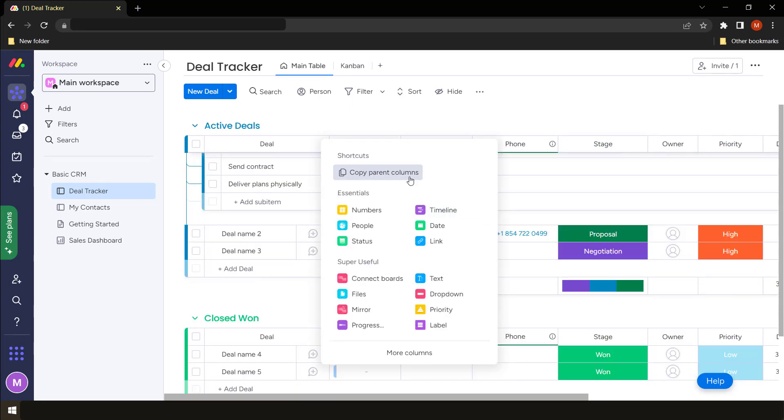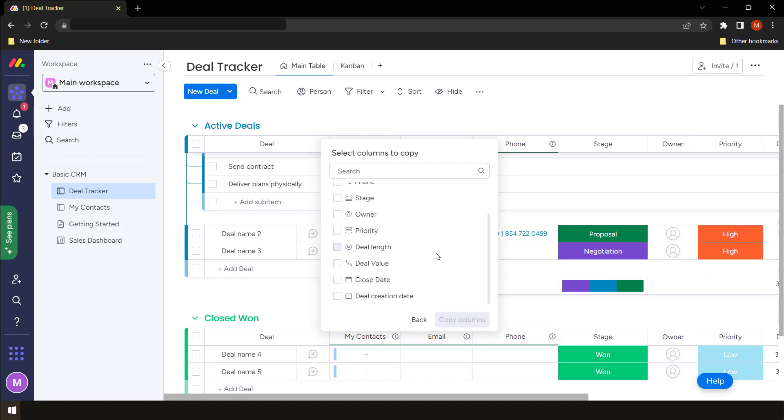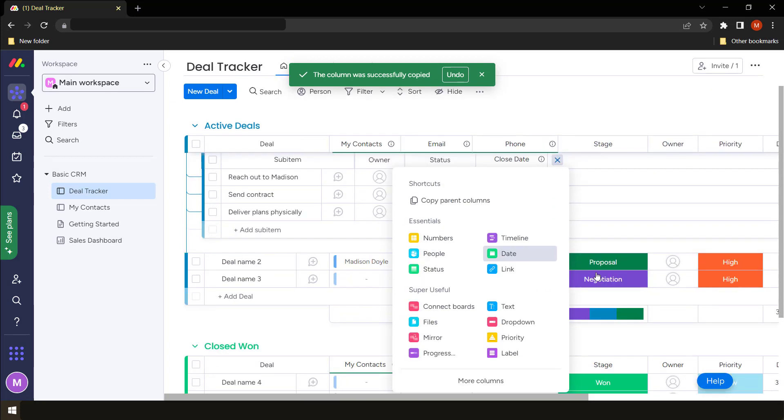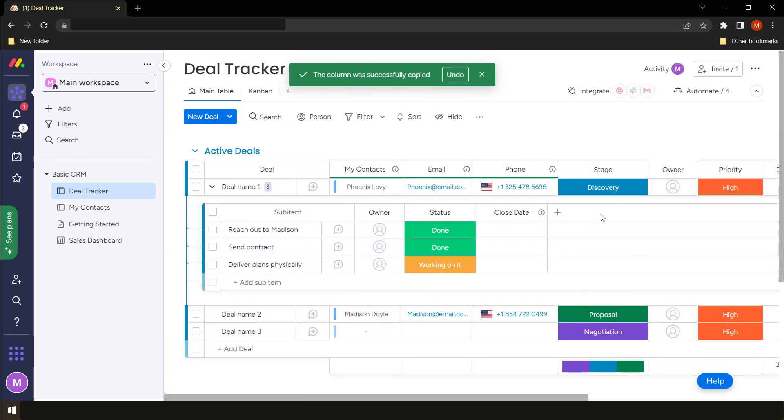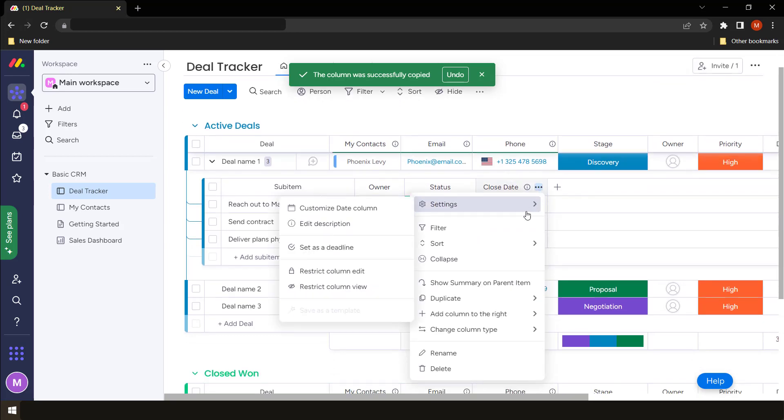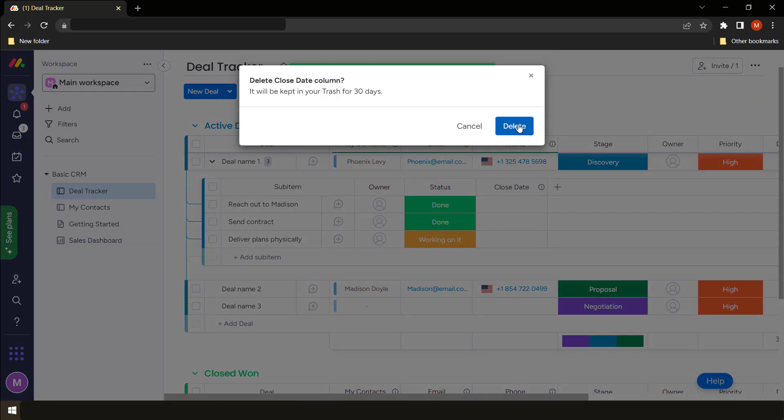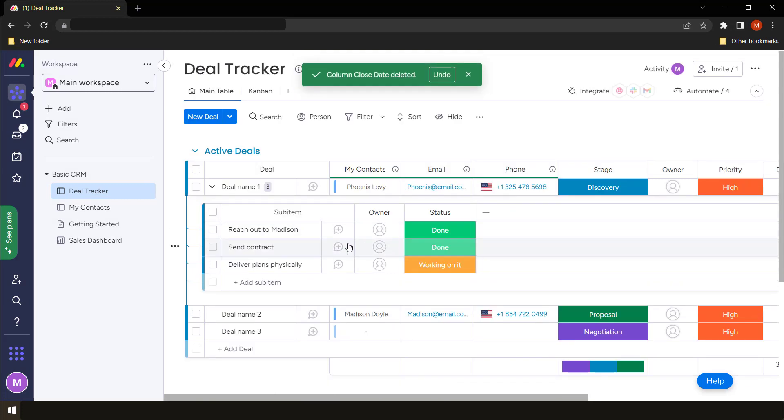Copy columns from the parent, the parent item. For example, let's just copy the closed date. It's got no use here, but you can quickly create the closed date by making use of that. If you want to delete it, you simply come to these three and then you click delete.